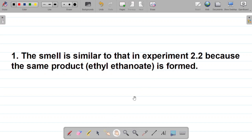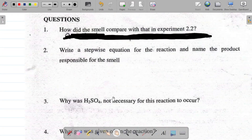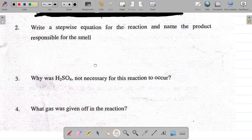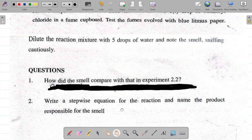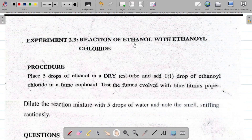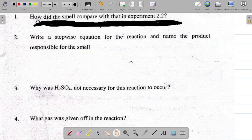Question two: write a stepwise equation for the reaction and name the product responsible for the smell. The reaction is ethanol with ethanoyl chloride. Let's work out the products.